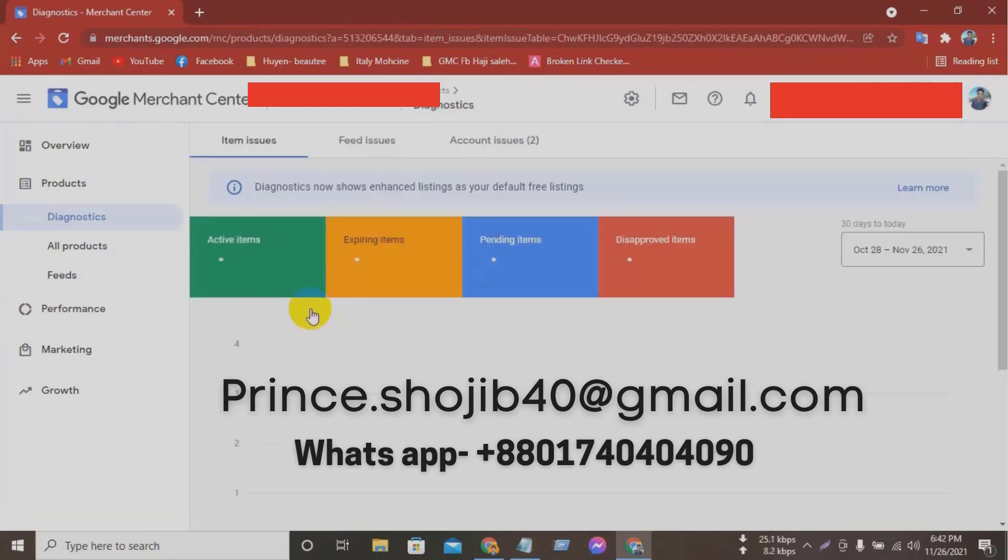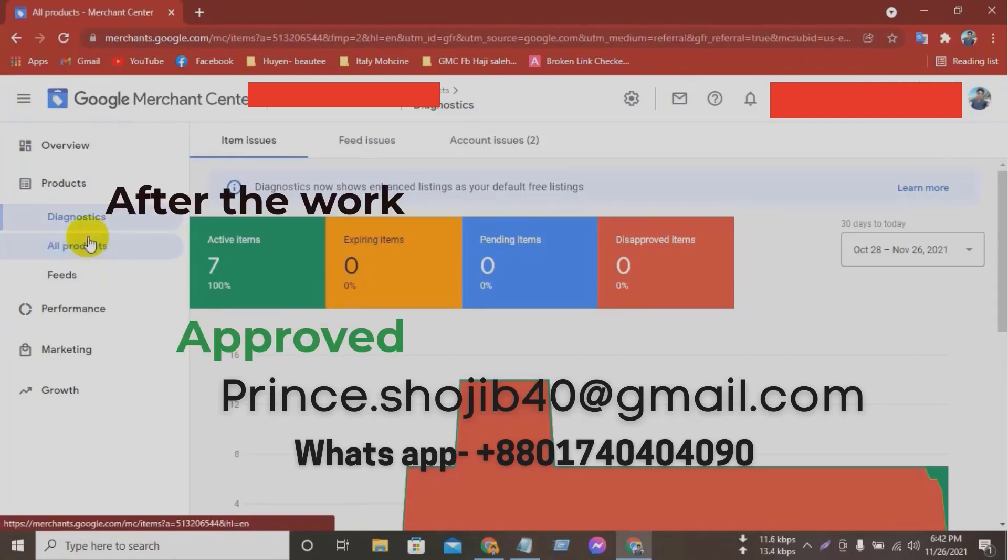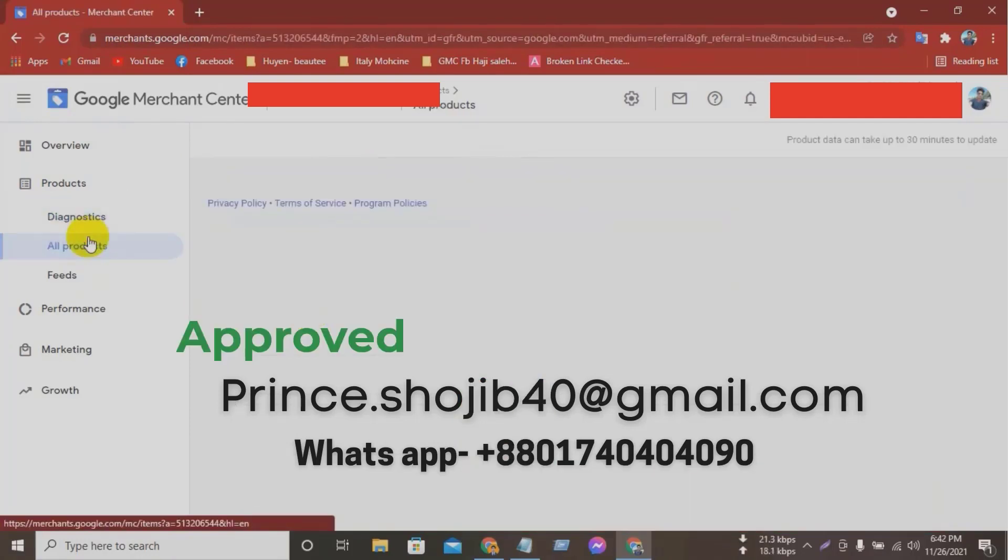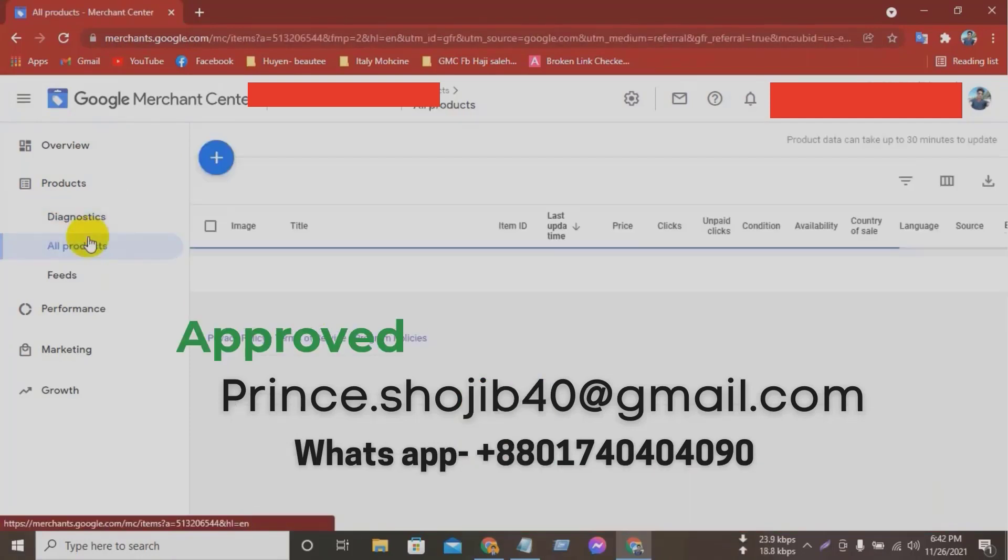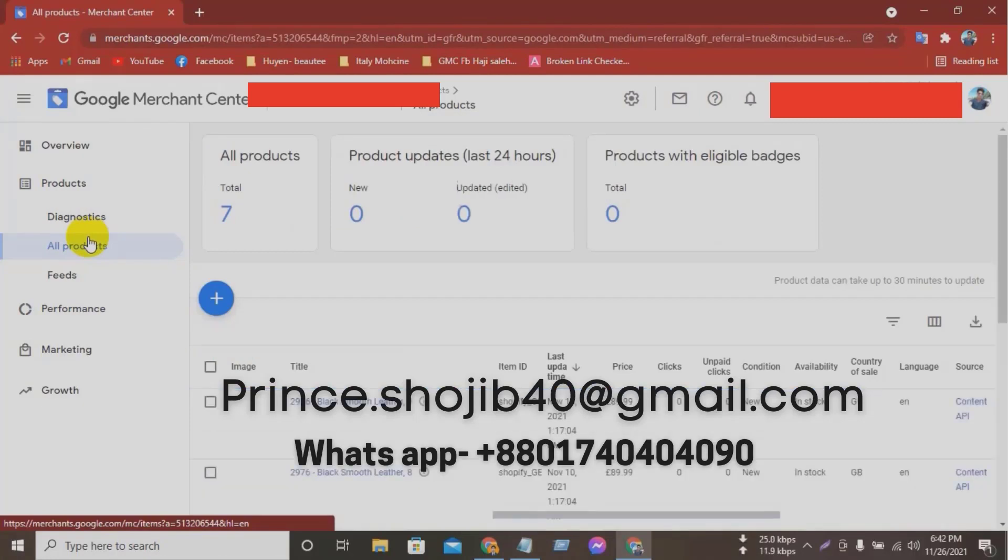Solve all errors from product data feed. Your Merchant Center will be approved within 3-5 business days.